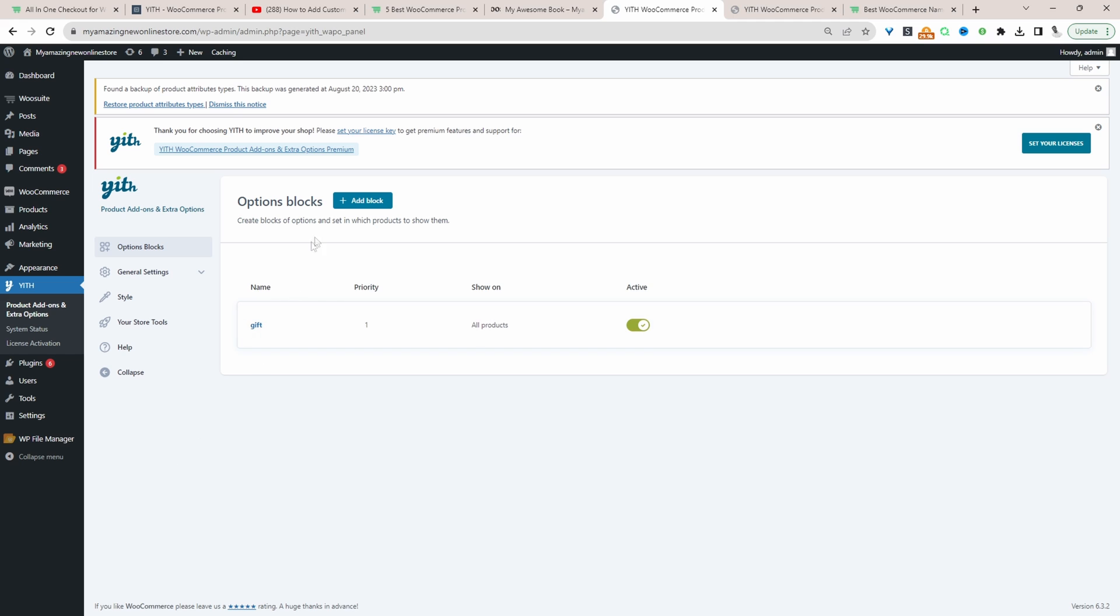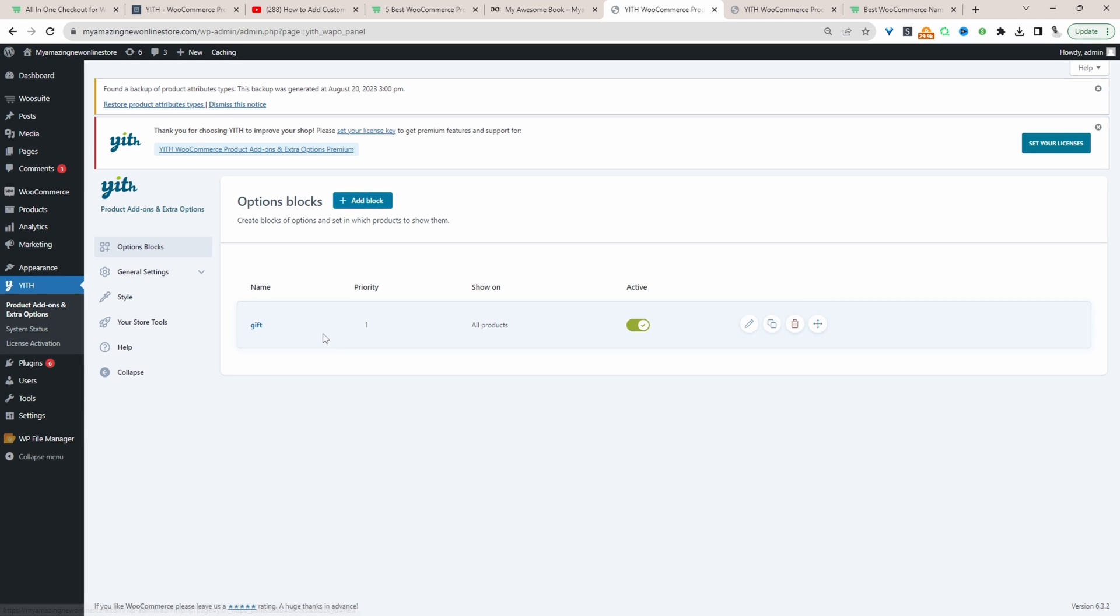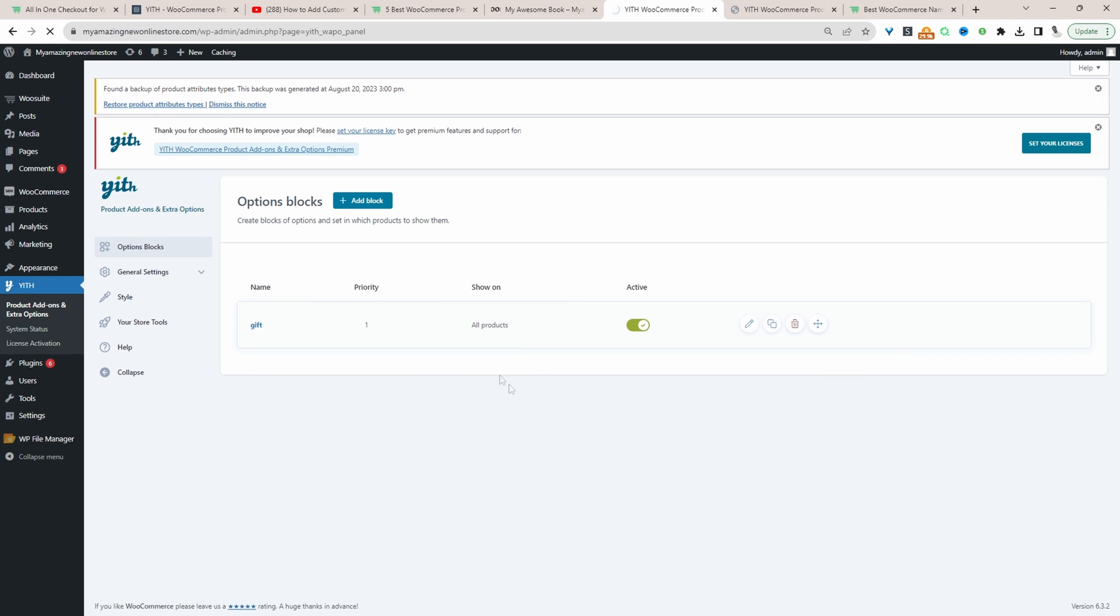The first thing you want to do is create a block. I've already added a block here. Just click add block and it will look something like this when mine opens. We'll give it a name. The concept of this video is we're creating a gifting option for one of our products. You can be completely creative and tailor it to your specific needs. We'll give this a priority and this just determines the order of this particular block.